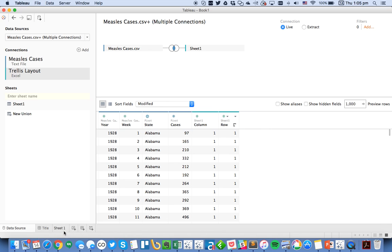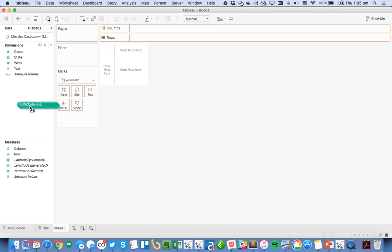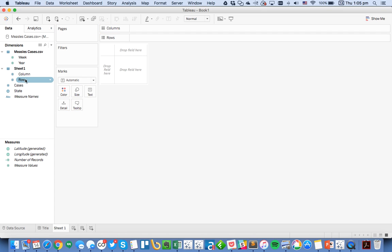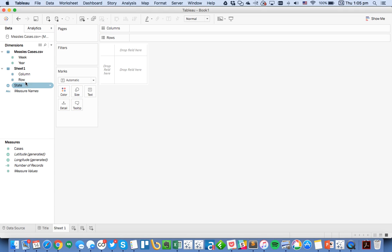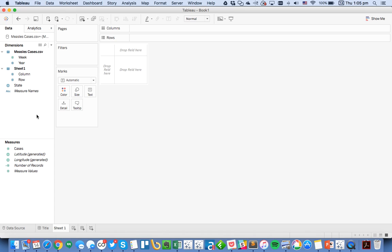I'm going to hide this extra year field because I don't need it. From there I can go to my sheet and now I need to move my rows and columns. These are numbers but I want them to be dimensions. I also want my cases to be a measure and I want the default for my years to be discrete.